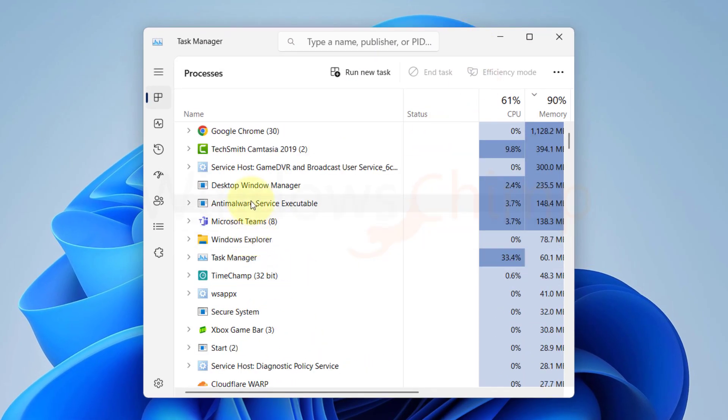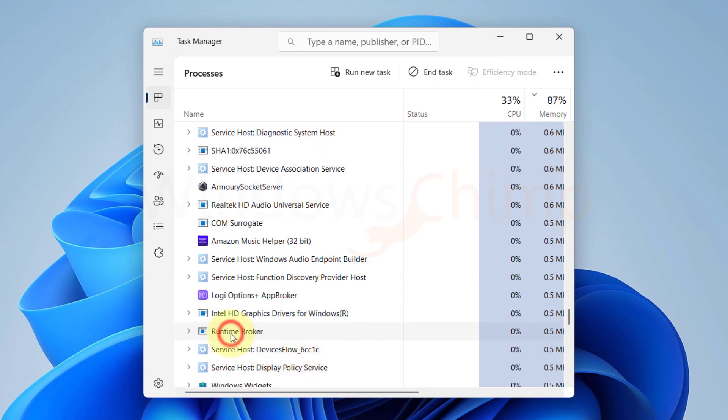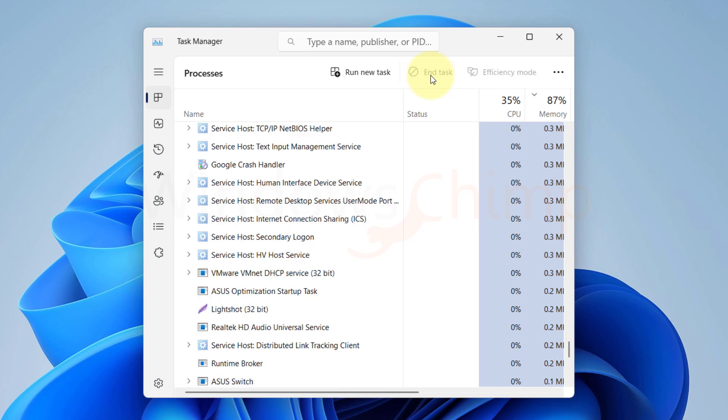Now here, locate the RuntimeBroker process. Select it and click on the End Task button. Now, there could be more instances of RuntimeBroker, you need to select them all and end. Now try to open the Calculator app.